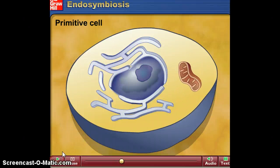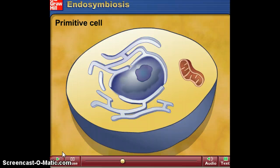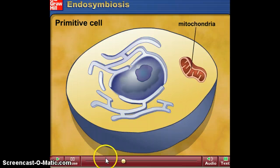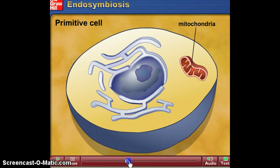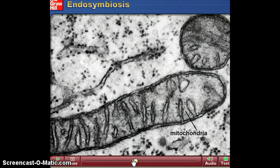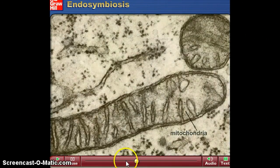Here's a picture — an electron micrograph of the mitochondria. There it is, beautifully.